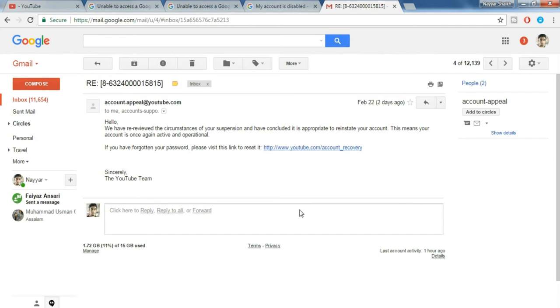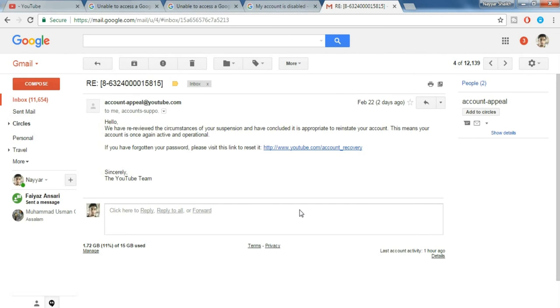It took around seven days for me to get a reply from YouTube. So you guys don't expect a prompt reply from YouTube. Many times it happens that you get a reply within 24 hours or 48 hours, but most of the time it takes around five to seven days or sometimes even two weeks or three weeks.